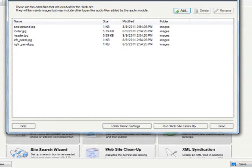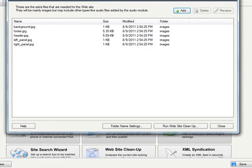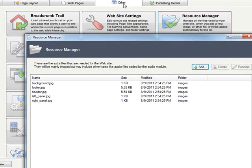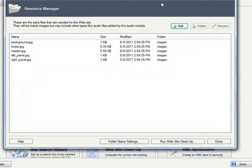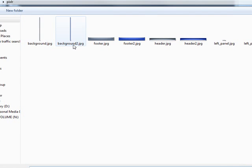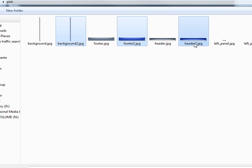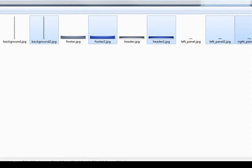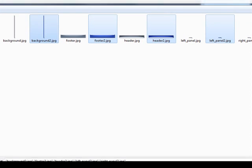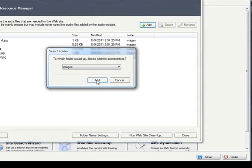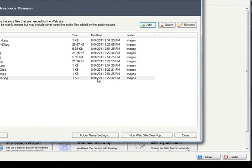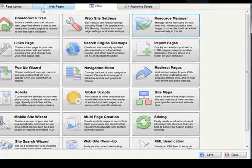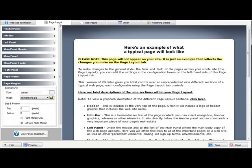And now I'm going to add them back into ExitPro via the resource manager. So again on the other tab, resource manager, click on add. And I've renamed them. I originally had like background, now I have background 2, footer 2, header 2, left panel 2, and right panel 2. Click on open. Add the images, now they're all in here. Hit close and go back to the page layout tab.